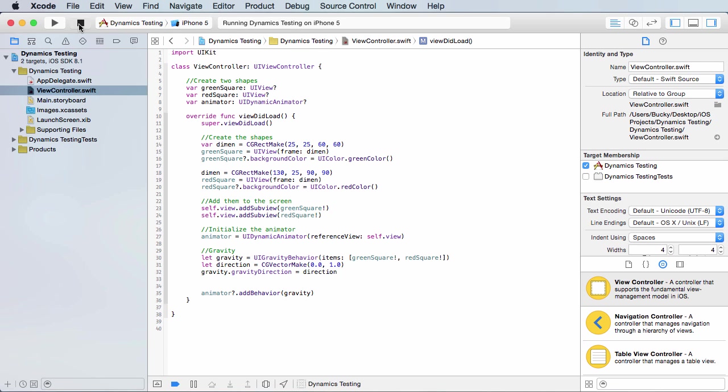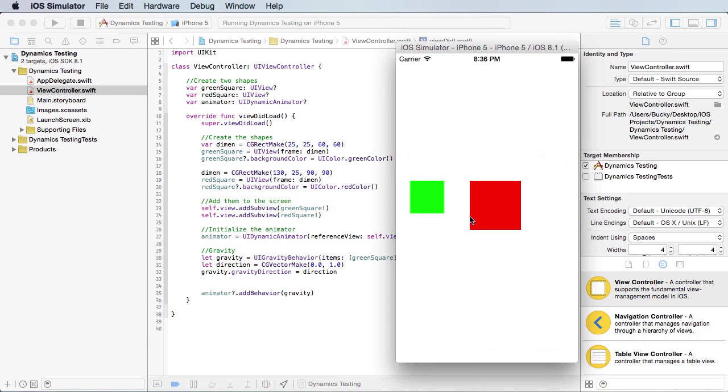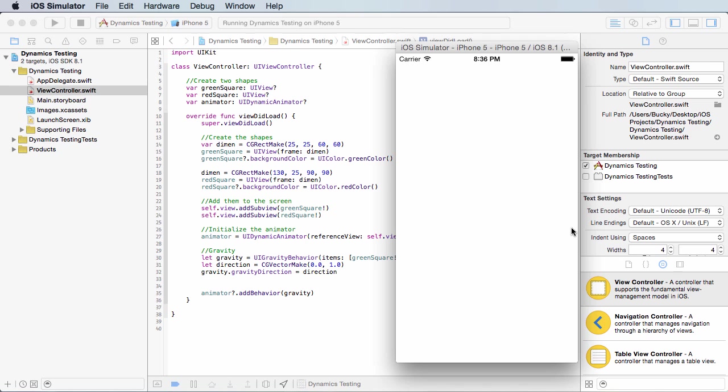So let me run this real quick. Before we made a couple objects and they fell down, but now they're going way down into no man's land. What we want to say is, you know what,